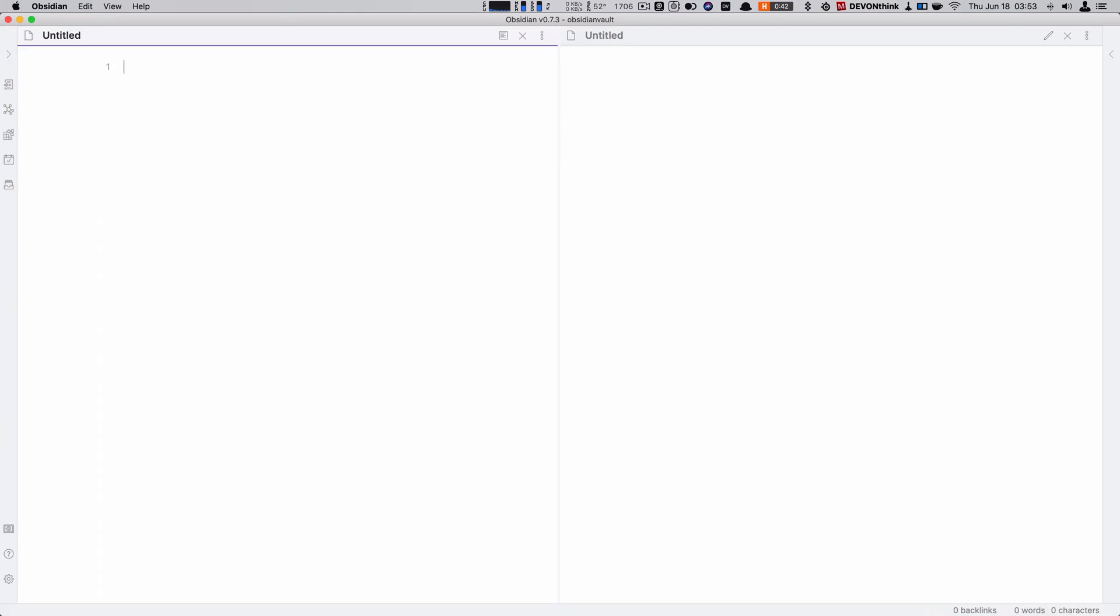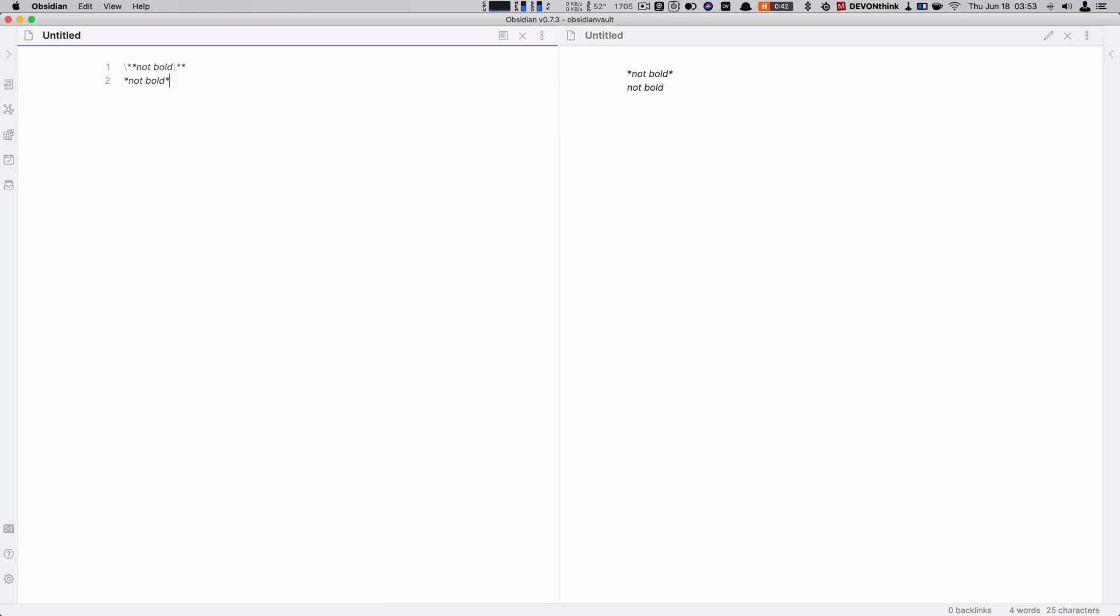Now if you need to show something like your starred character, you can escape them with a backslash. So backslash star star not bold star star, and now I'm just showing it as opposed to making it actually bold. If I wanted to do doubles to actually make it not bold, I would do backslash on both, and it's still not bold. If there are any characters that are regular markdown characters that you don't want to show as formatting, then you can just escape them like that with a backslash.